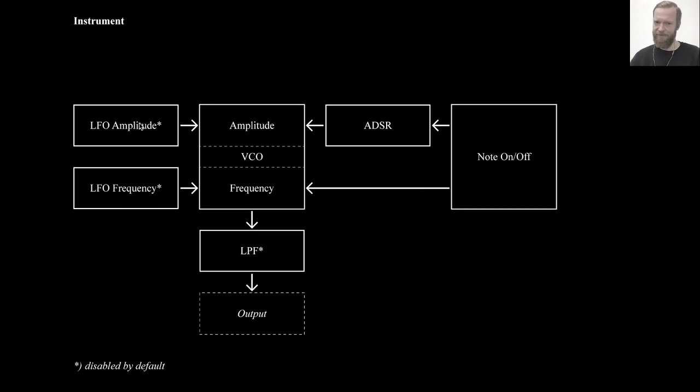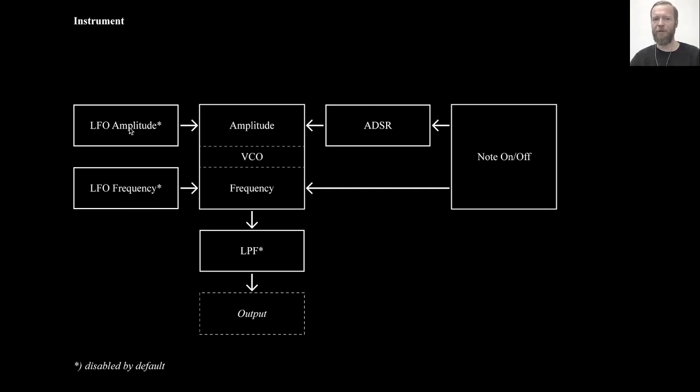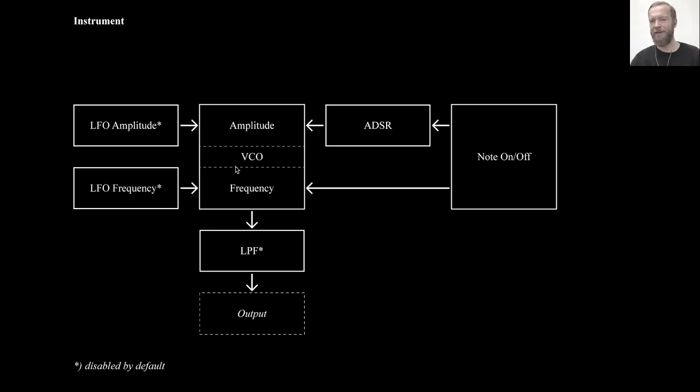Then there is a low frequency oscillator, about which we will talk later, which can change the amplitude. And there's another low frequency oscillator which can change the frequency, in addition to these manipulations of amplitude and frequency.